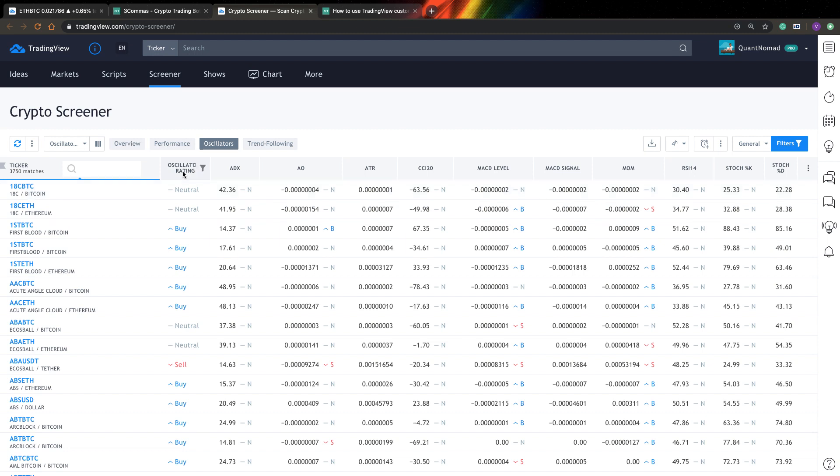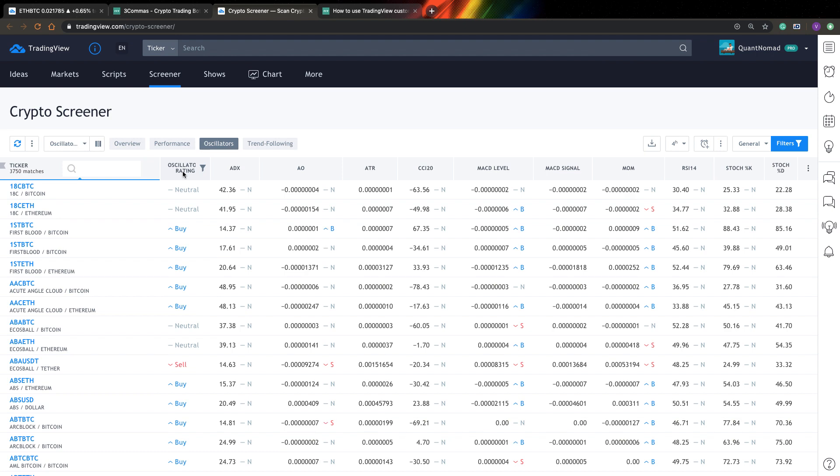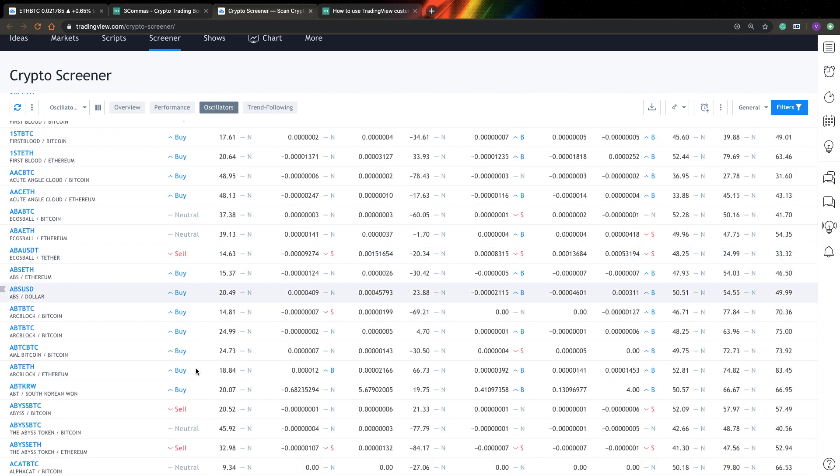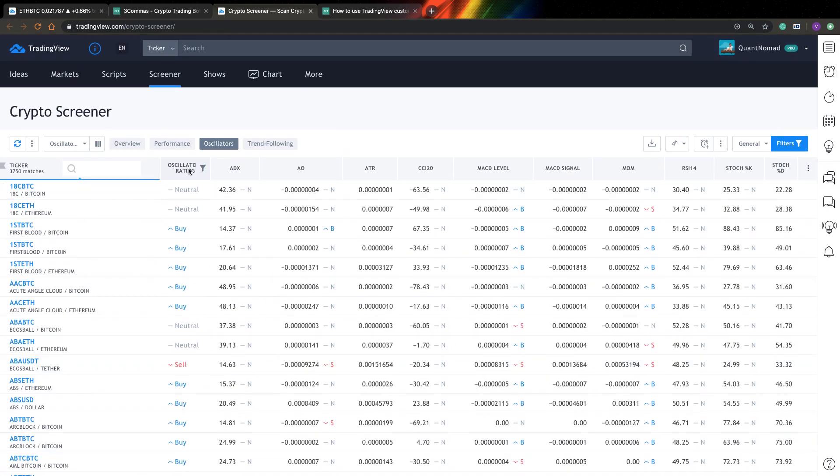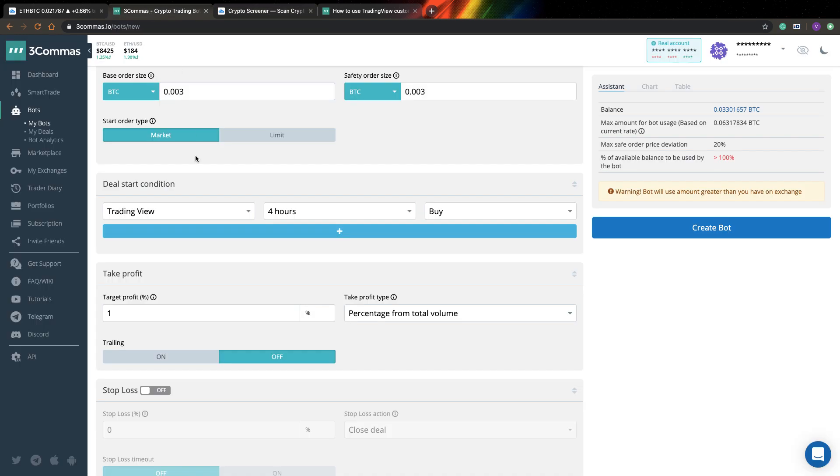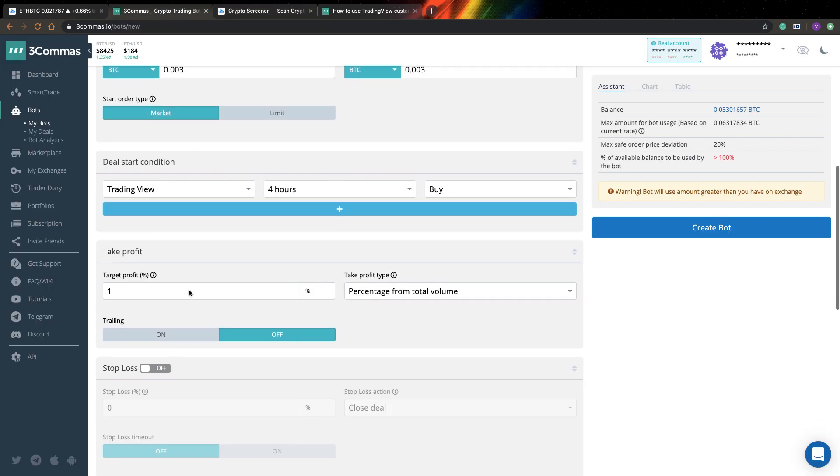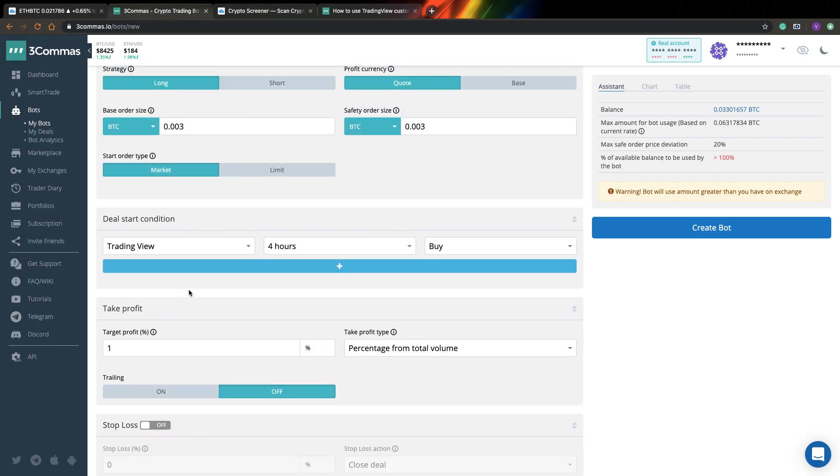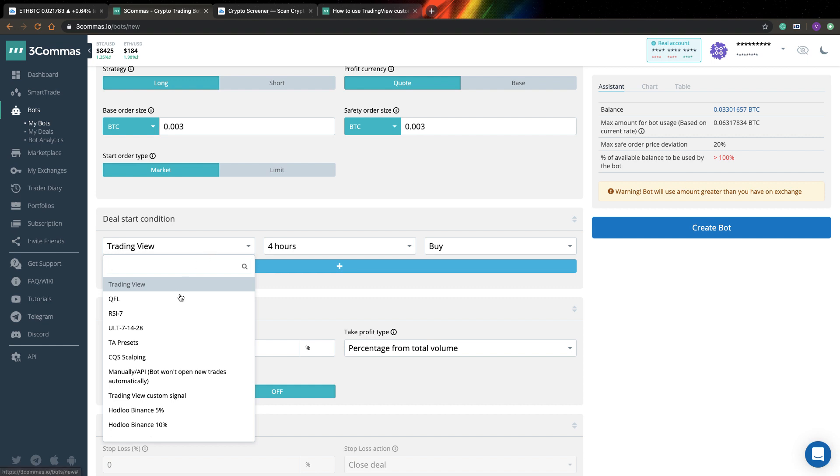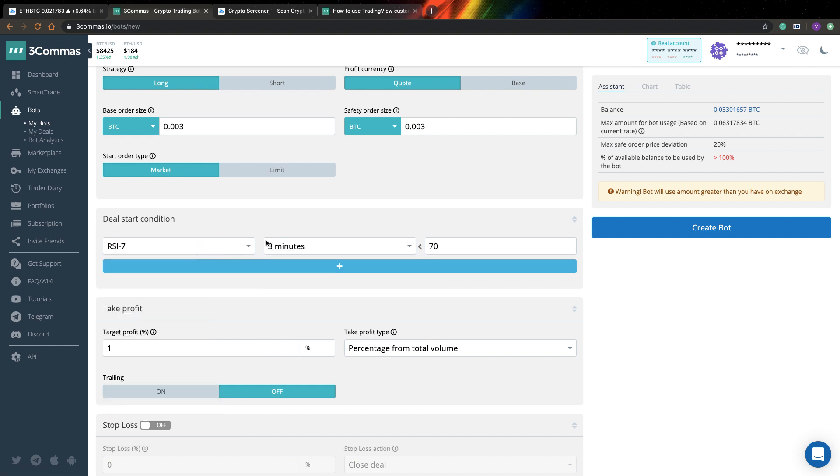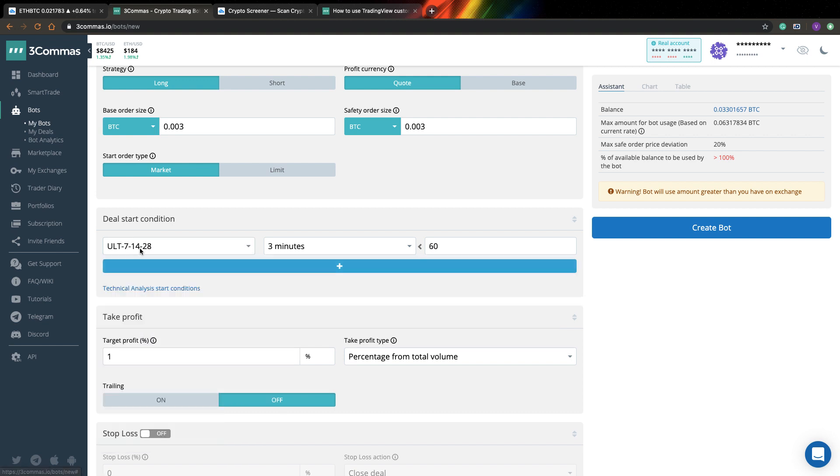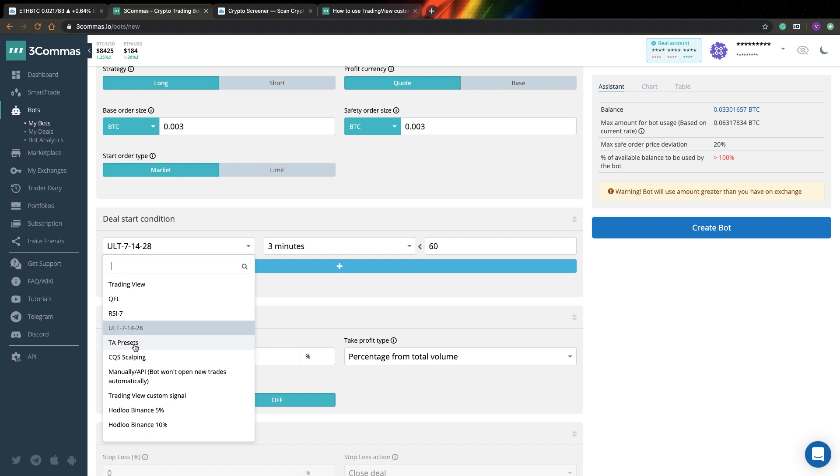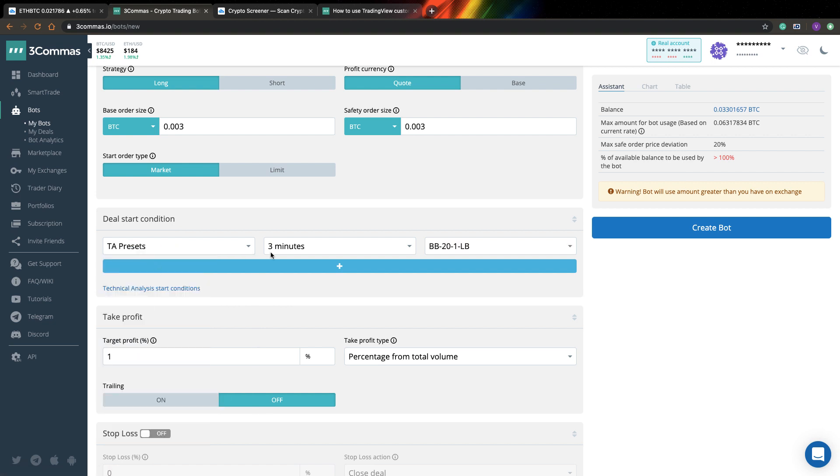And this is a rating from a number of different oscillators and they all vote. Does it go long, short and is it buy or sell? And if, for example, all indicators agree on something, you will see here strong buy or strong sell sentiment of all oscillators. So it can be quite useful. I'm not sure it works very well. I suggest that you need to backtest it or at least forward test it first to use it, but it's quite interesting. Also here you can find some basic indicators, for example, like RSI with length of seven or ULT or here in TA presets you can find a bit more indicators.